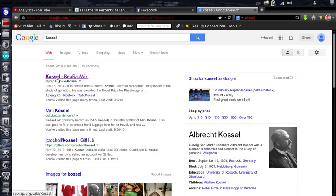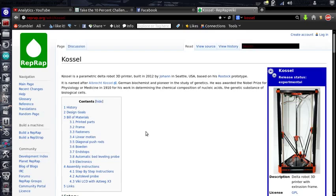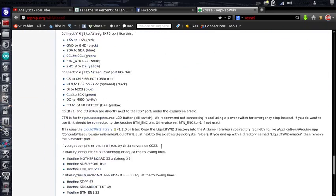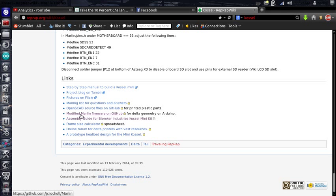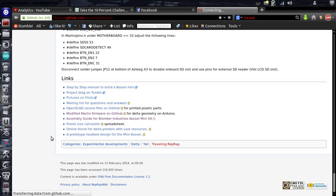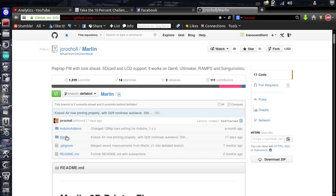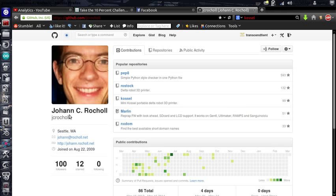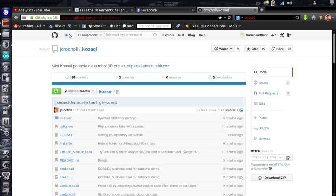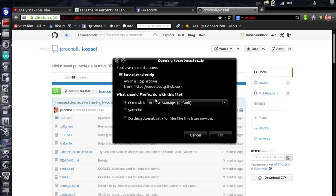Just go and download Johan's version, his zip. If I can find it. Okay, this is what you want to look for. J.R. Kroll, Kossel on GitHub. And you can see he's got these KISS slicer settings. So, go ahead and download that.